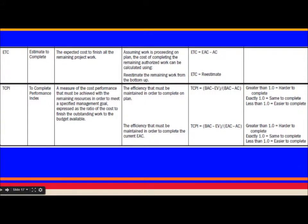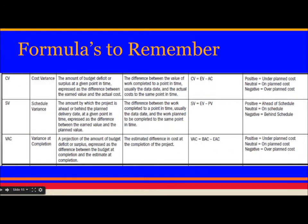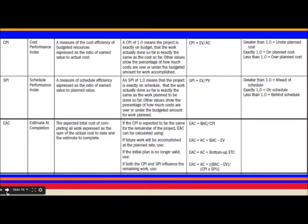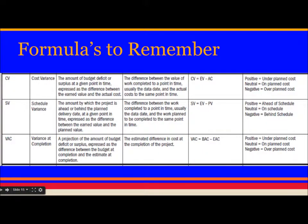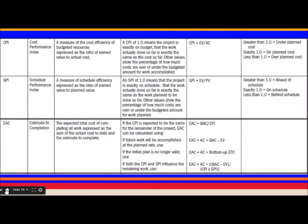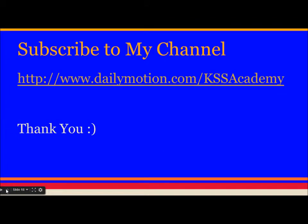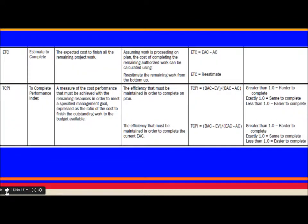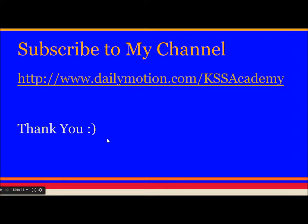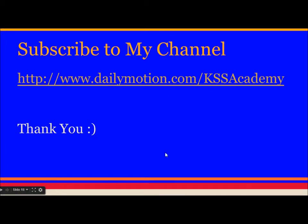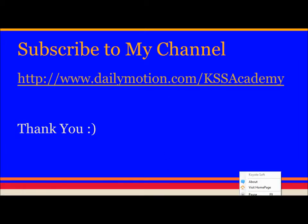You can practice by making a cheat sheet for all these formulas and practicing once a day. You essentially need to memorize all these formulas for exam purposes. In the next video, I will do some actual math examples to make it more clear. Subscribe to the channel for more videos on PMP and other topics. Thank you very much.